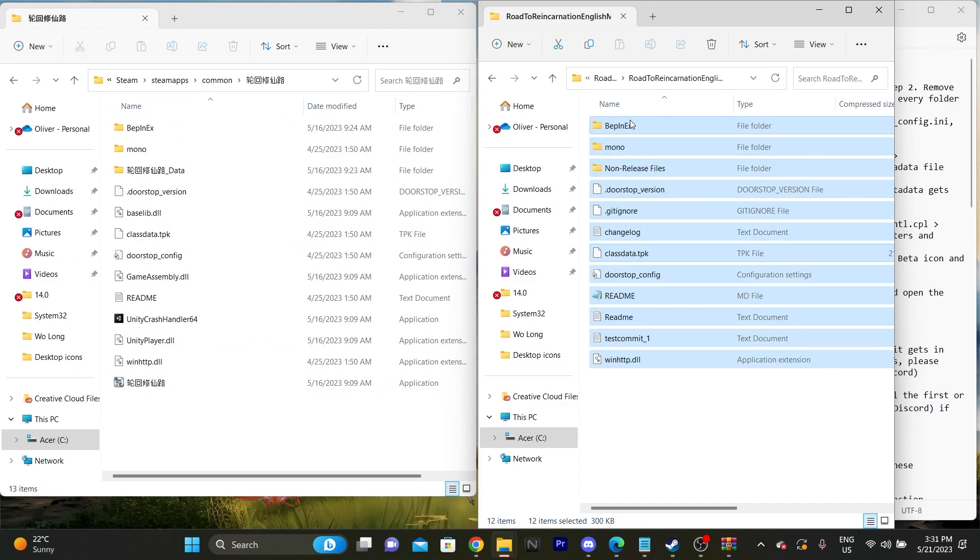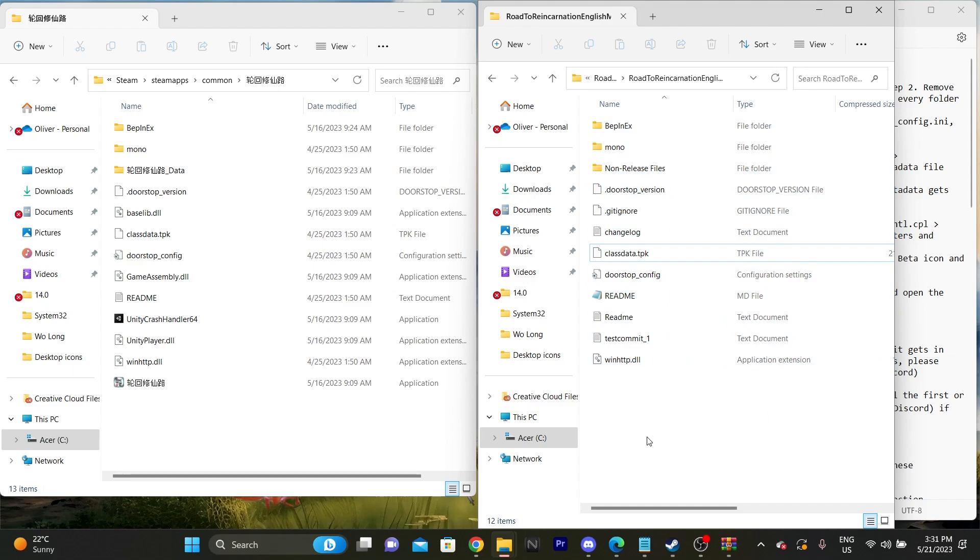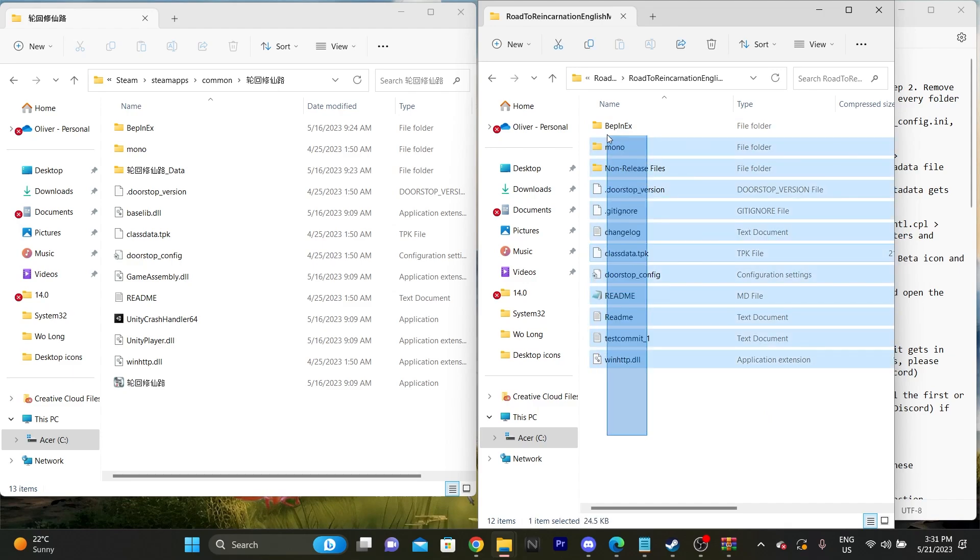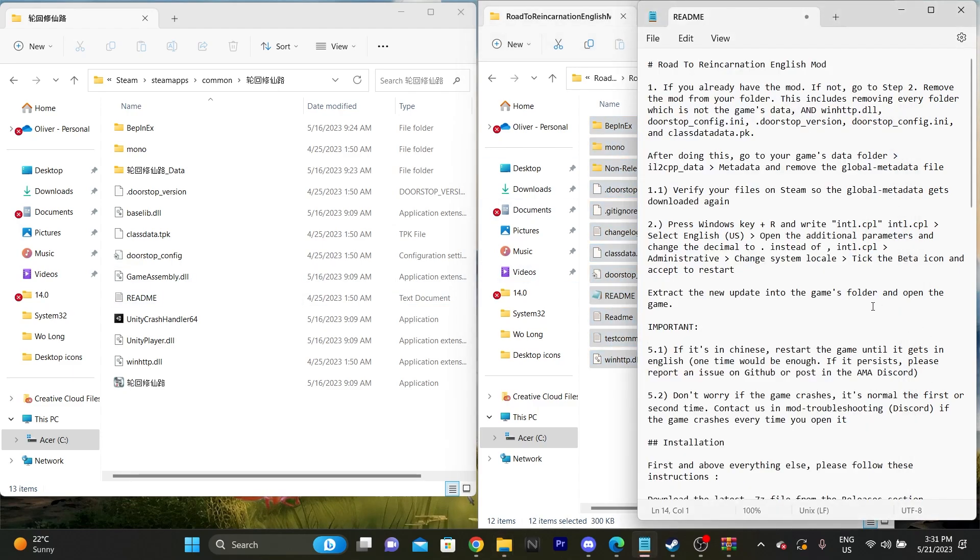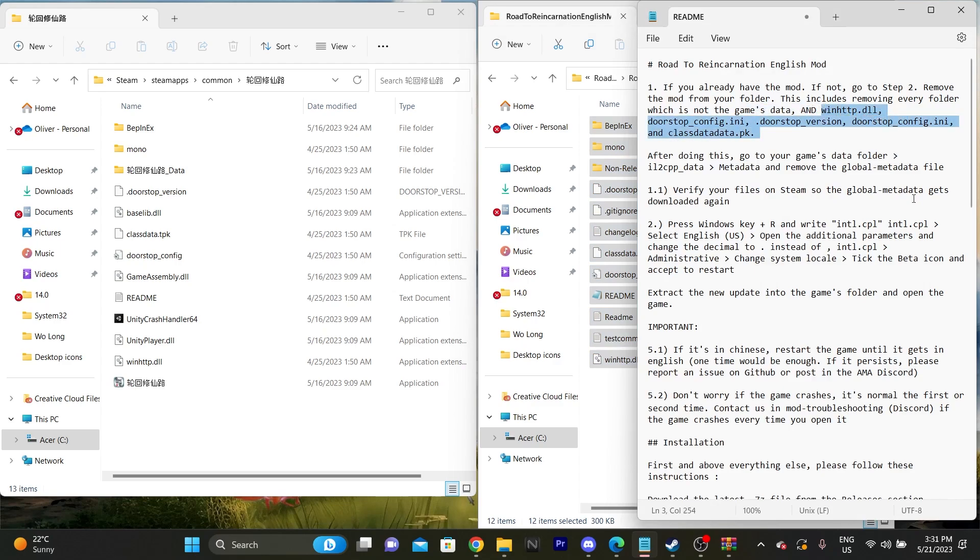So you could do it one by one, just delete, delete, just get rid of all of these files that exist in the game data. Once you've done that, and I mean, you can go to the actual guide itself. It does tell you which ones are included in that and you will need to read over that just to get that done.